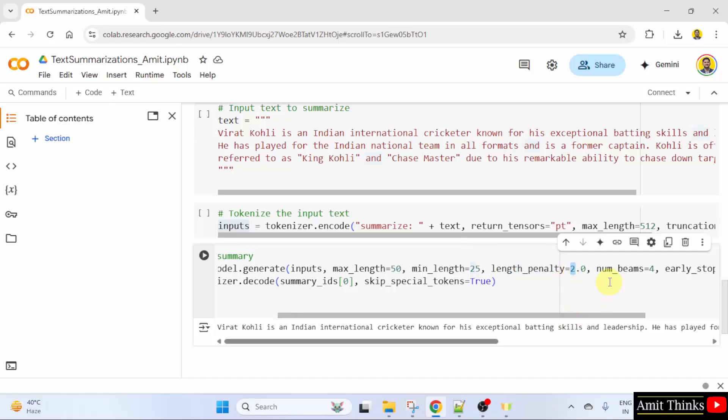num_beams controls the beam search width. Higher values improve quality but slow down inference. Here, we have set it to 4. That means 4 beams for decoding.